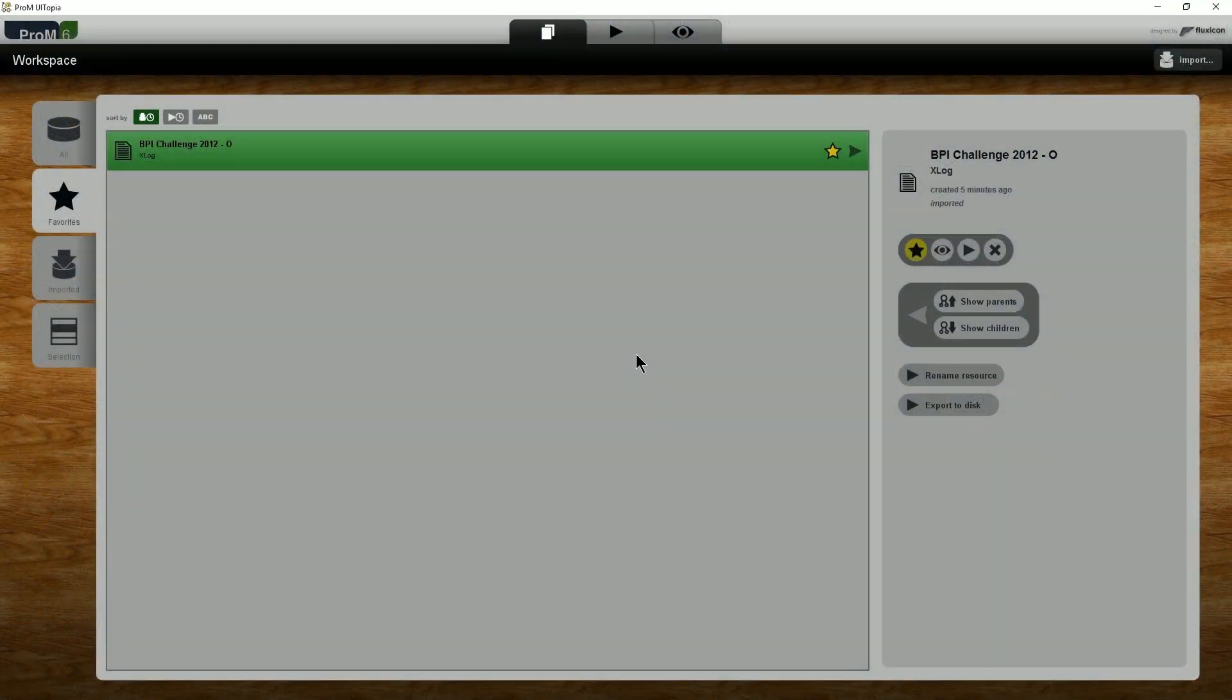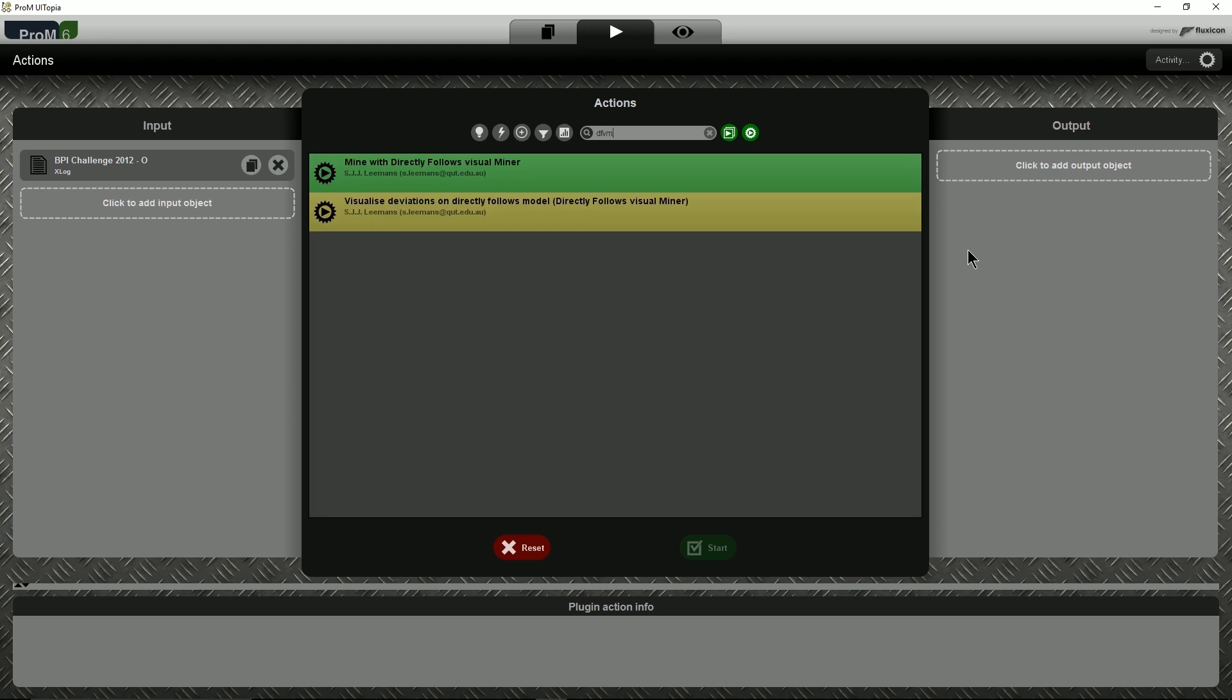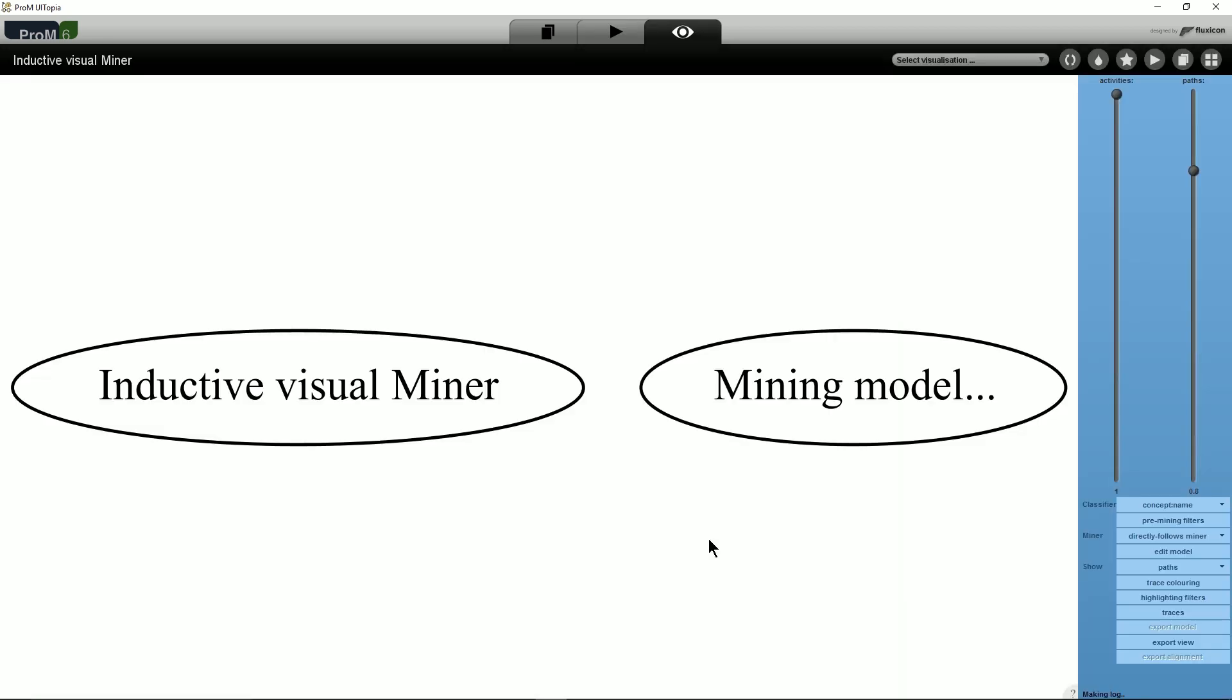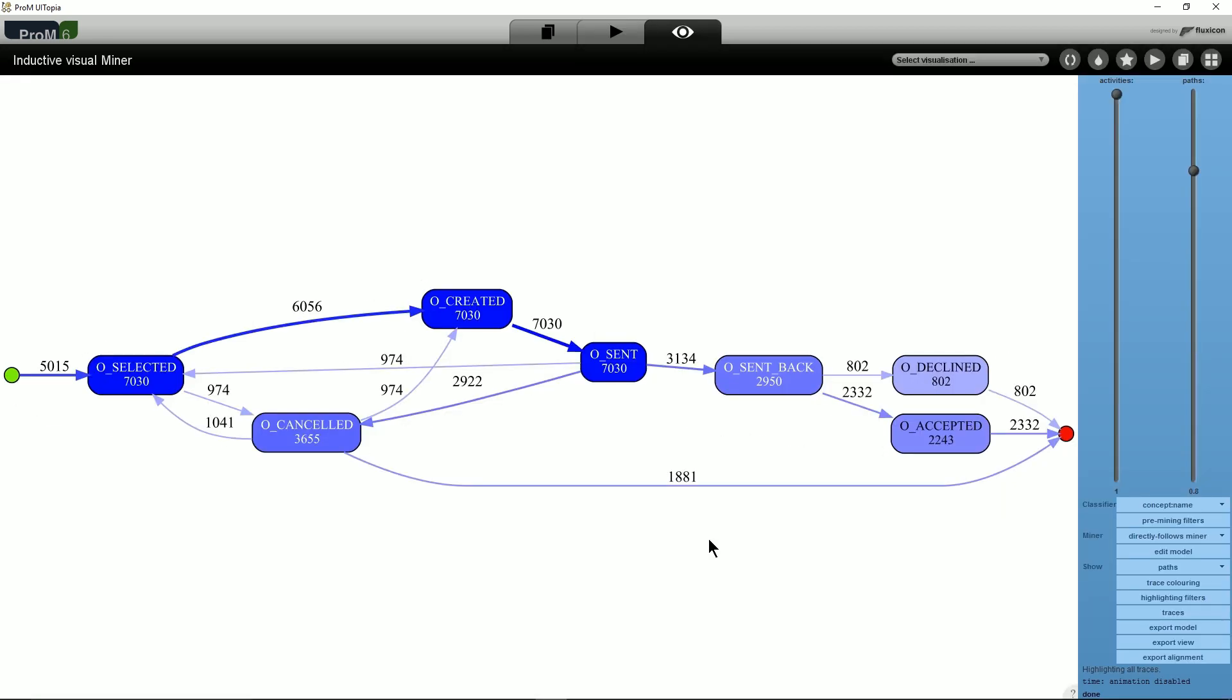When running the plugin with an event log as input, a Directly Follows model will automatically be mined using the default settings of 100% of the activities and 80% of the paths.